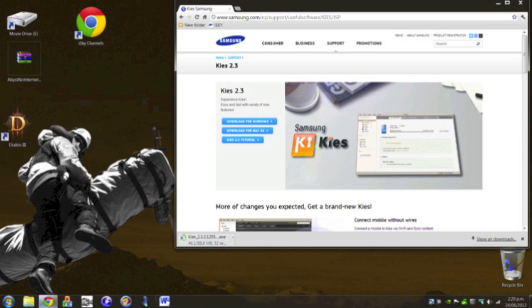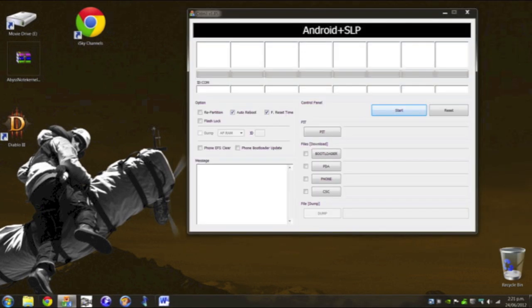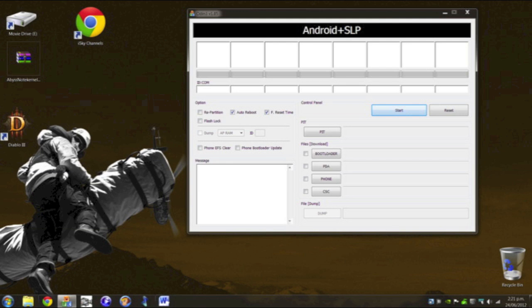Now I also recommend downloading Samsung keys. That's just because it installs two of the drivers you need for your computer to recognize your note. Okay, so link one, you need to download Odin first, and obviously the kernel that you want to use. I'm going to be flashing Abyss 4.2 touch kernel. It's going to be link two.